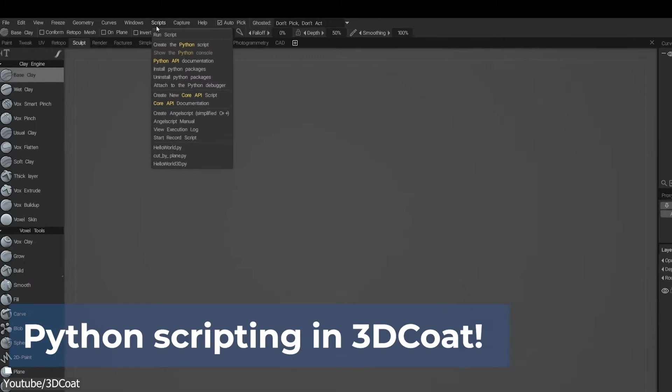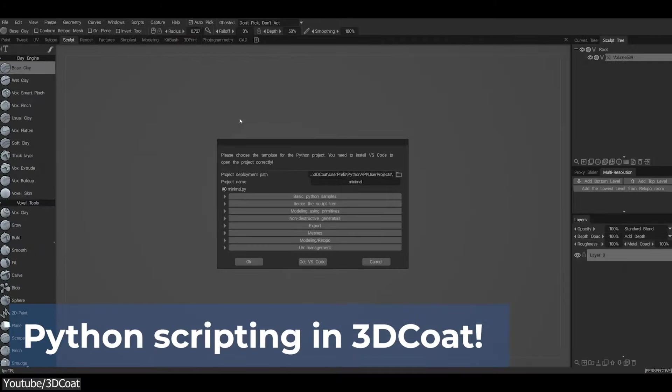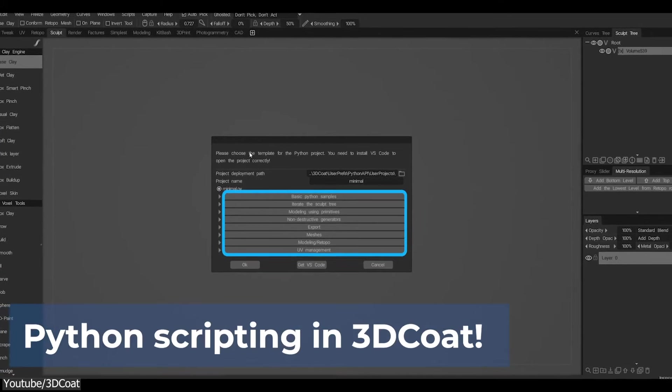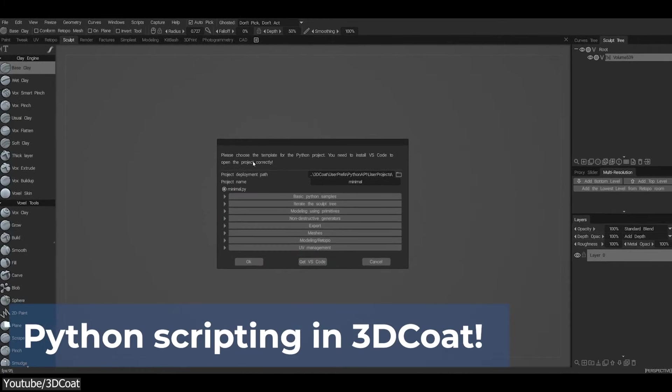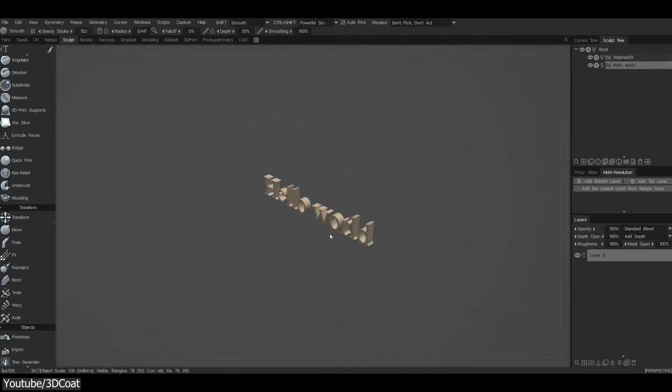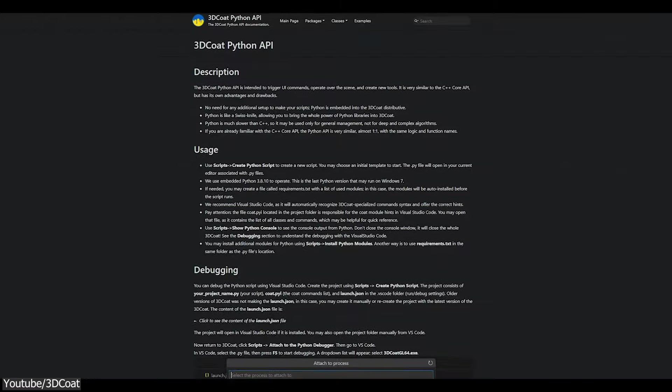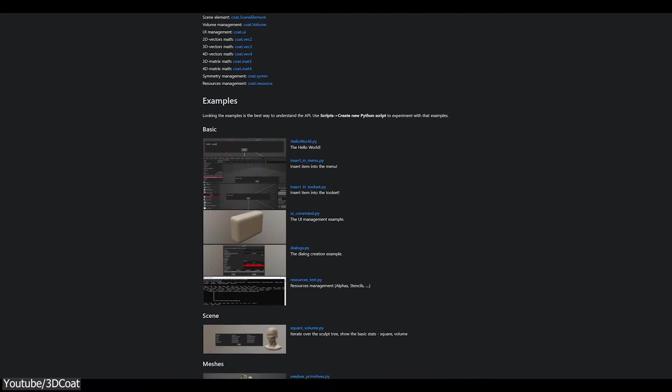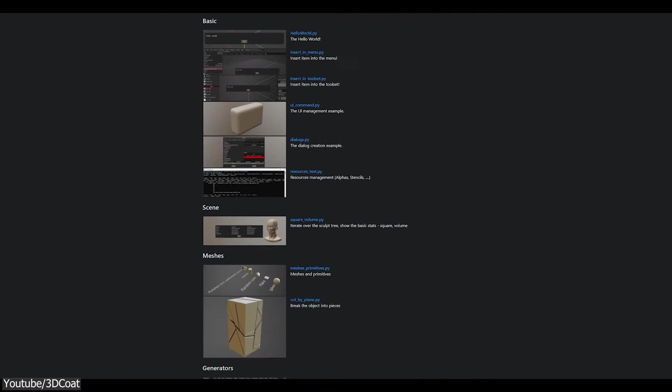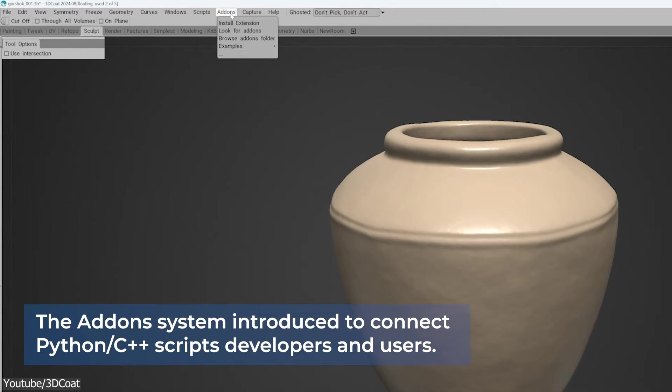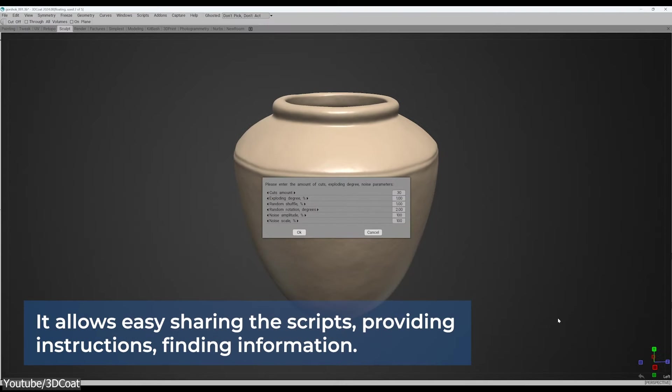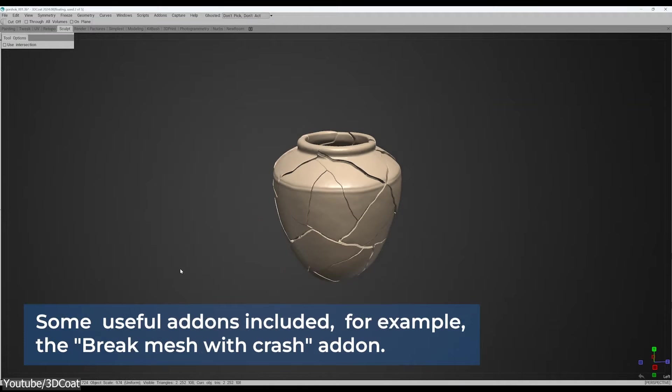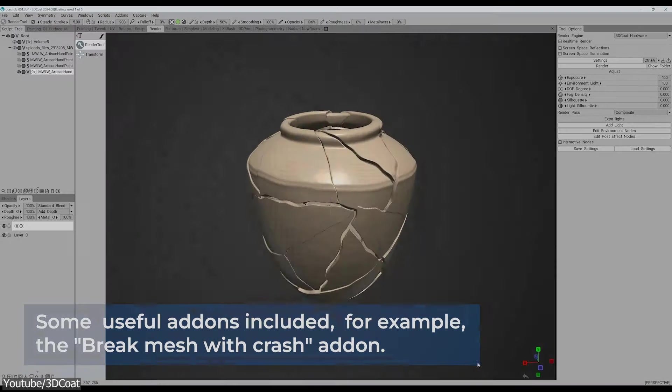Another exciting addition to 3D Coat is the add-on system. Similar to what you can see in other software, such as Max, Maya, or Blender, this will help connect Python and C++ developers and other users, which will allow for an easier way of sharing scripts, providing instructions, and finding information. There are already a couple of add-ons like Break Mesh by Cracks, but I'm sure in the future, there will be even more, maybe hundreds or thousands of scripts like we can find in Blender.